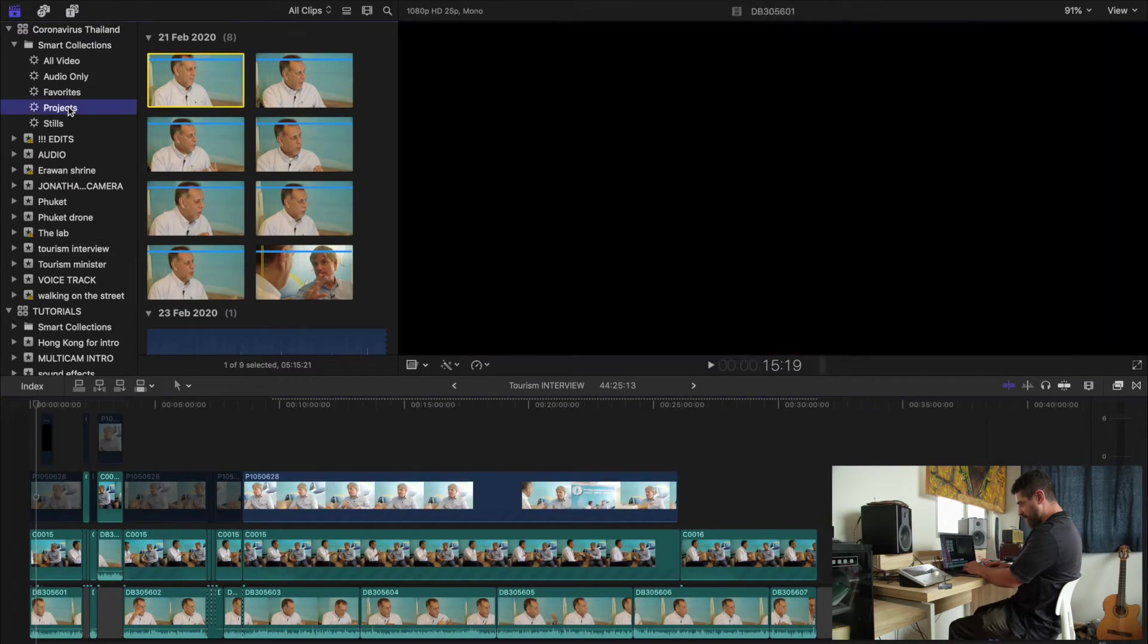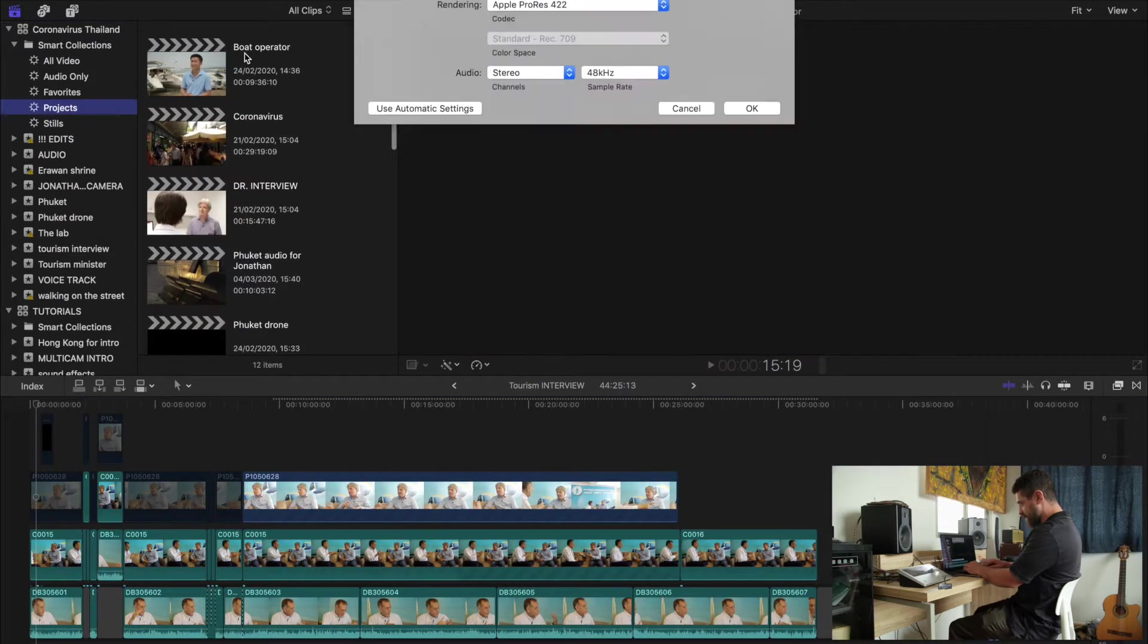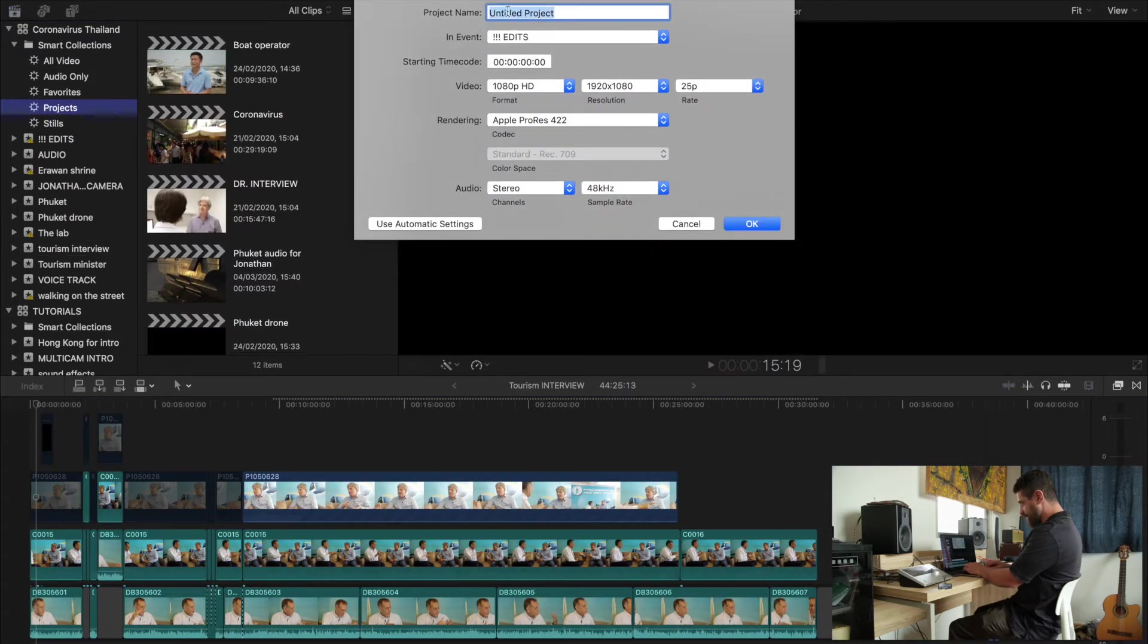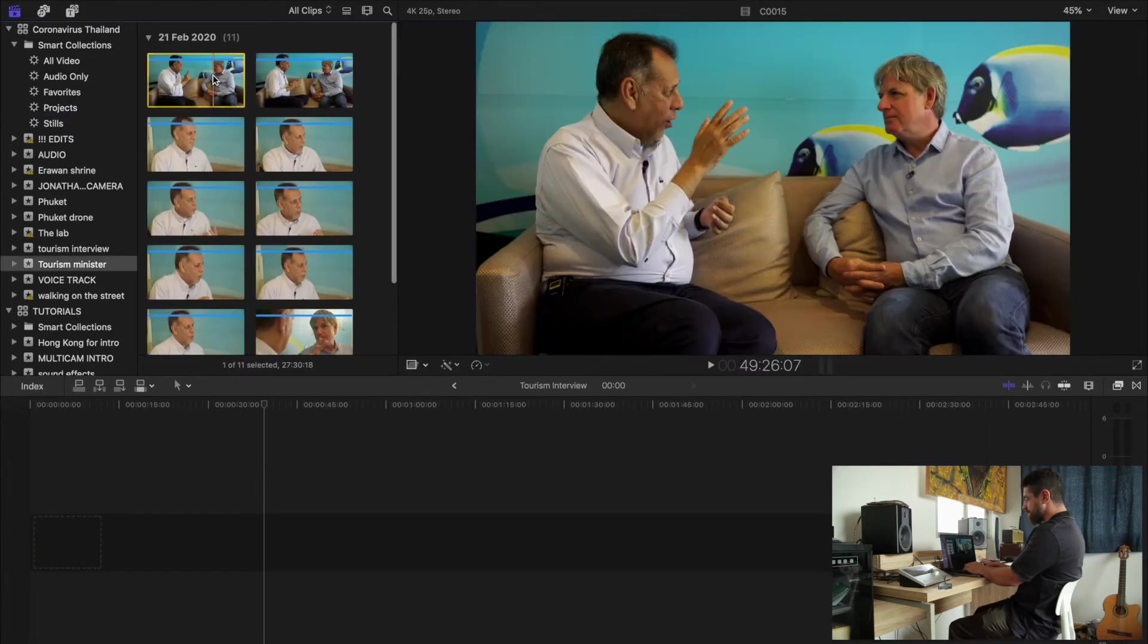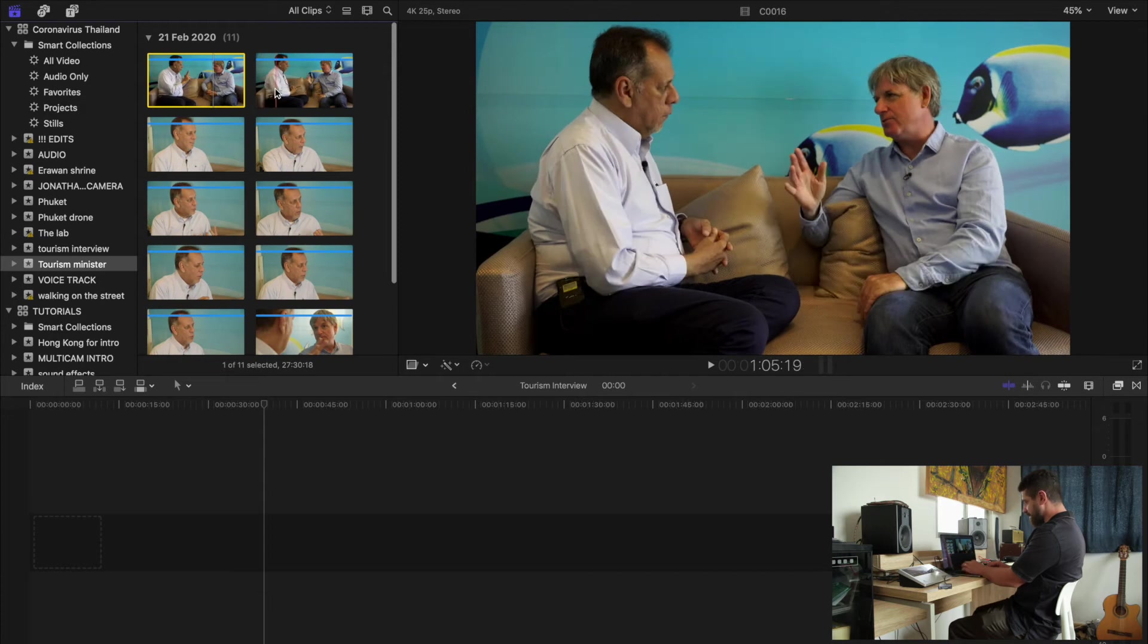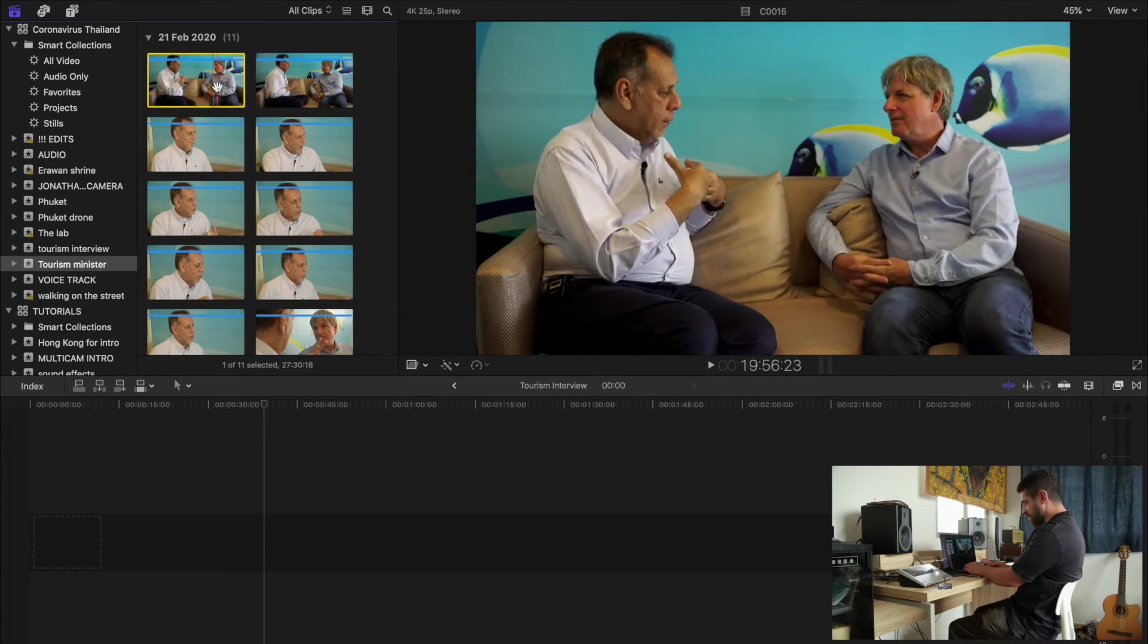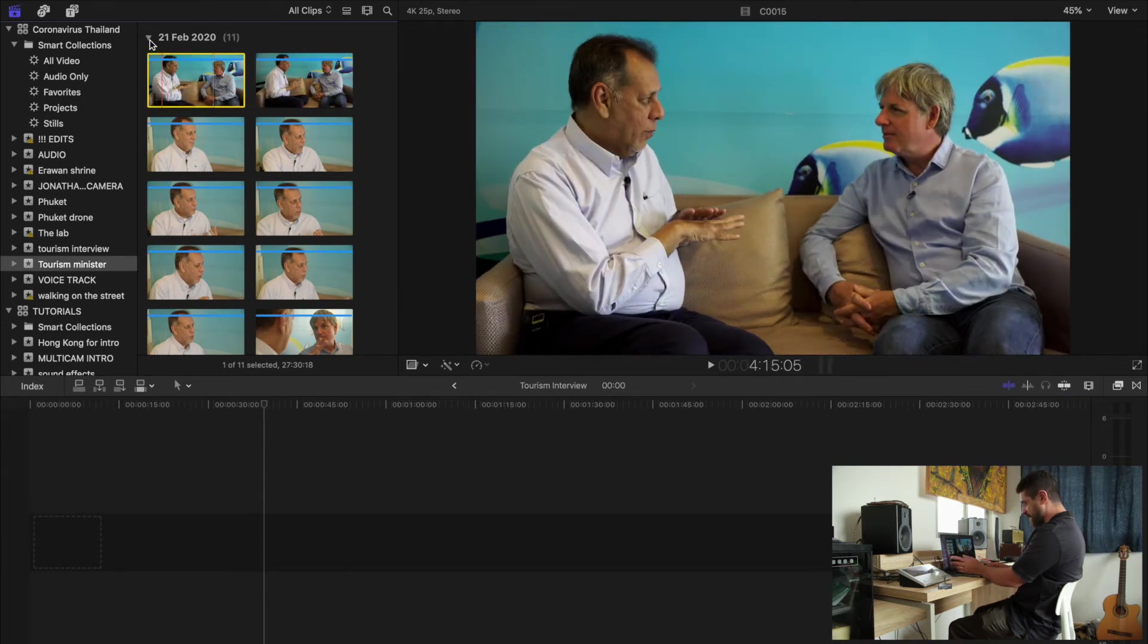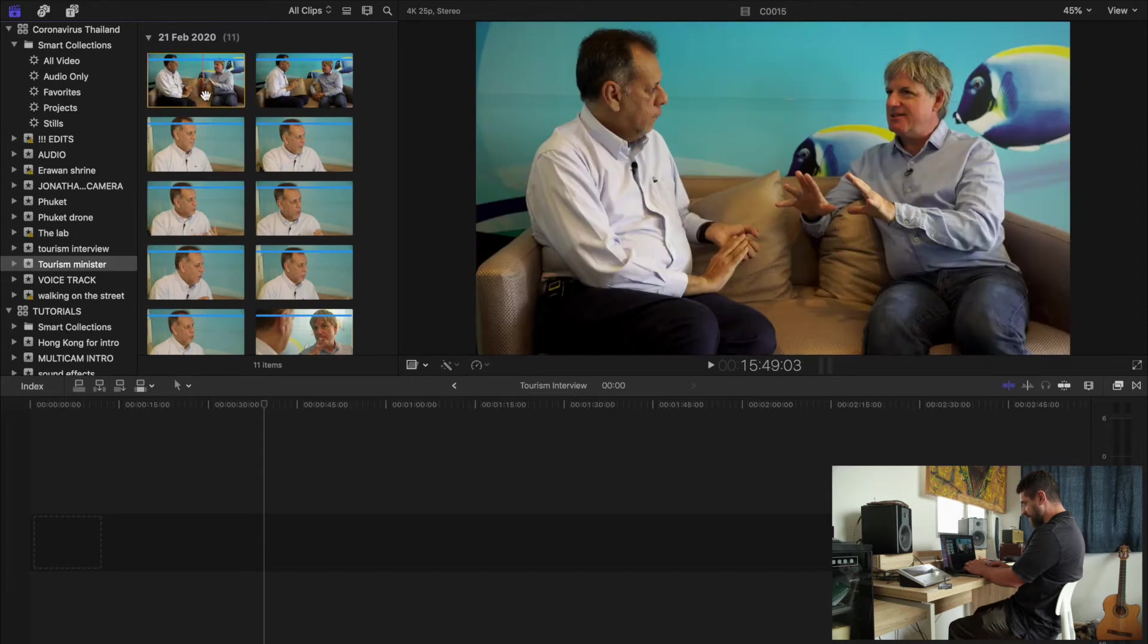So I'm going to make a new project. I'm going to call this the tourism interview. Now I already have our three cameras loaded in here. If not, you want to import all three.